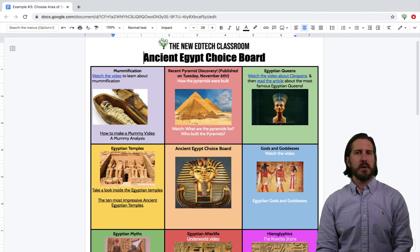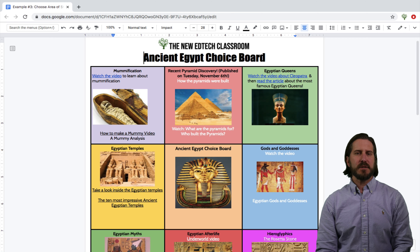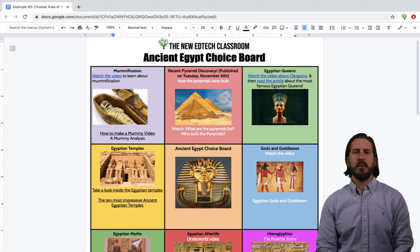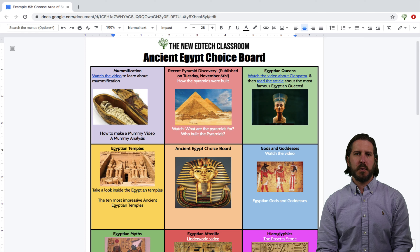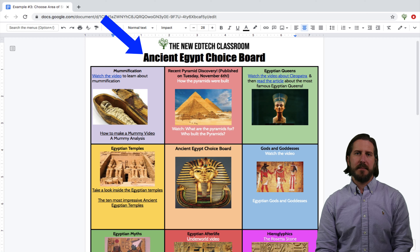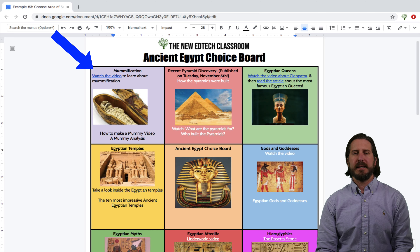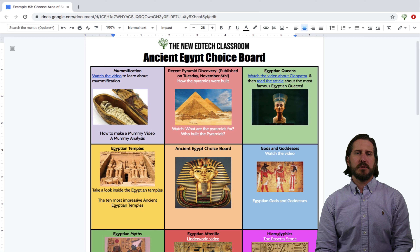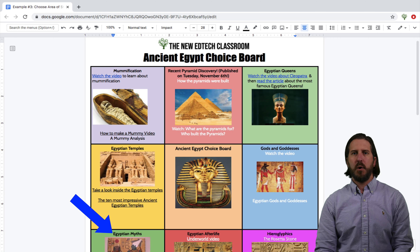This third choice board is set up to allow students to choose an area of study within a broader category. This kind of choice board is a good option as an end-of-unit study or as an extension for students who have already finished their assignments. The bigger picture category here was Egypt. Once students were finished with their regular assignments for the Egypt unit, they could jump over to this choice board and dig into topics that interested them and learn about those on their own — for example, mummification, Egyptian myths, or hieroglyphics.